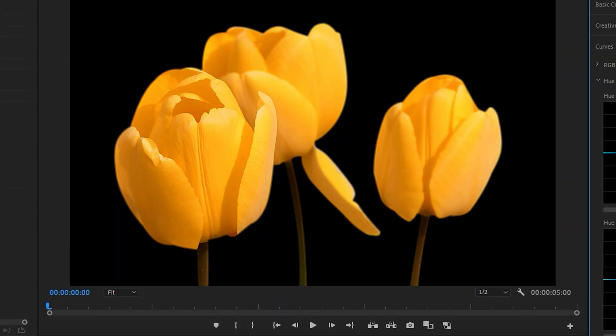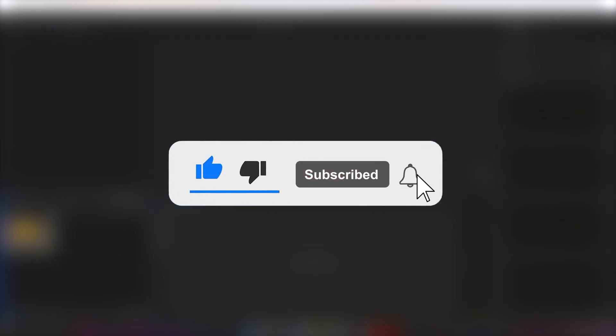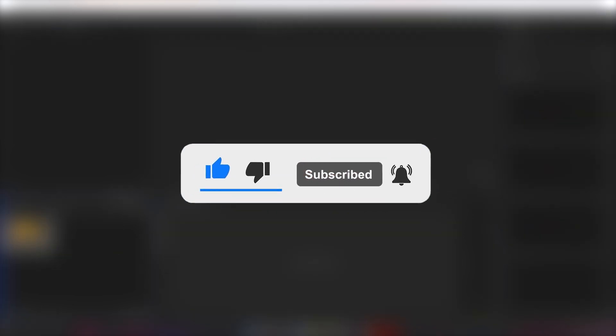Let's learn how to change image color in Premiere Pro. Like, share, and subscribe for more Premiere Pro tips.